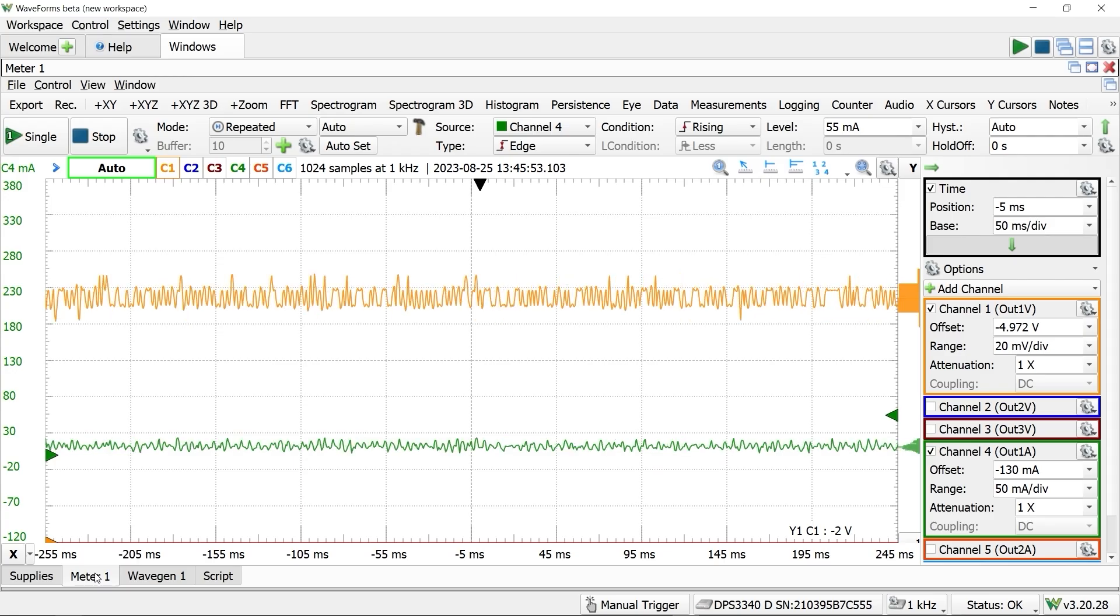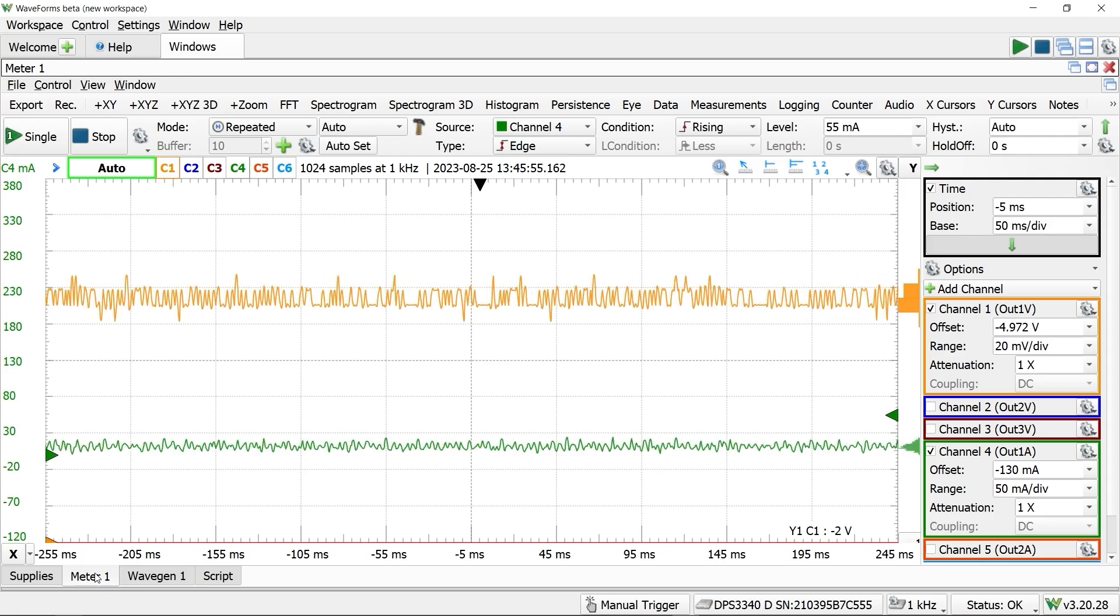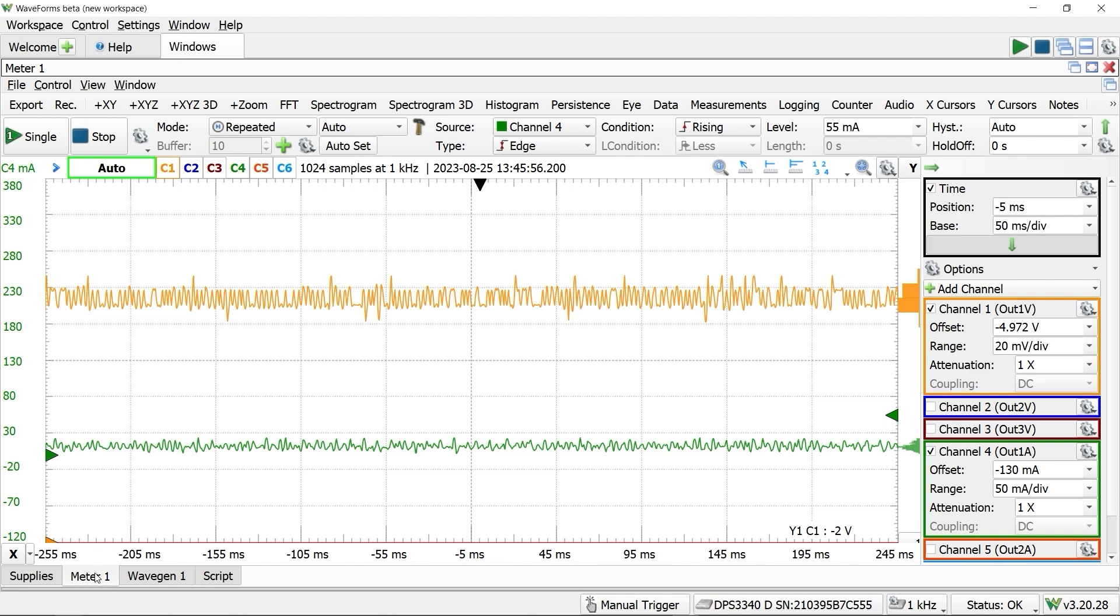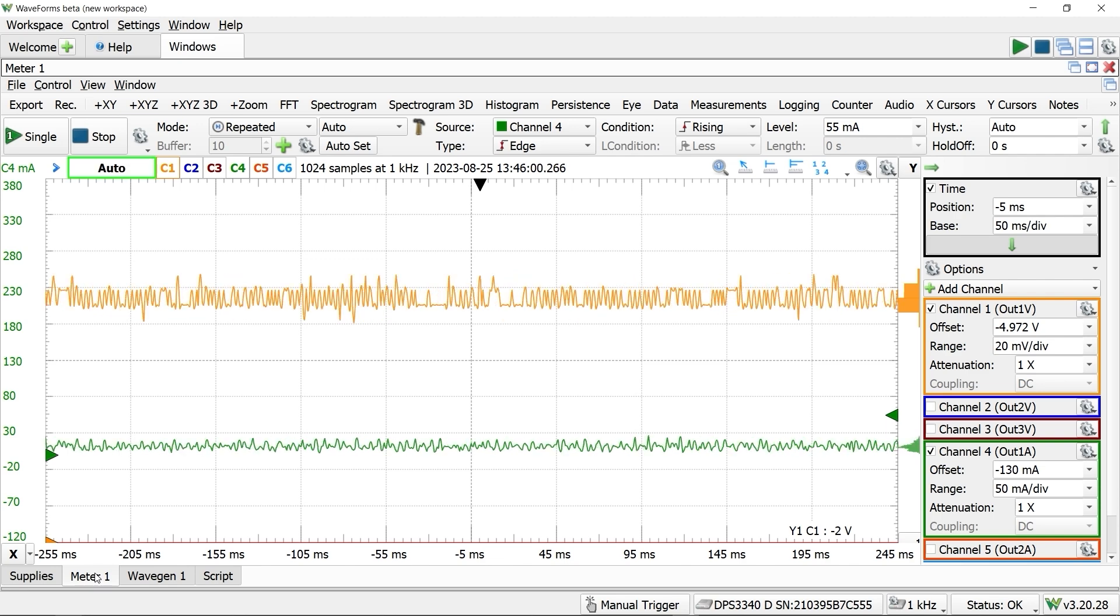The readouts appear as text boxes and a chart with configurable history. The meter instrument is like the oscilloscope instrument from the analog discovery tools. These waveforms are the voltage and currents of each supply sampled at 1kHz.